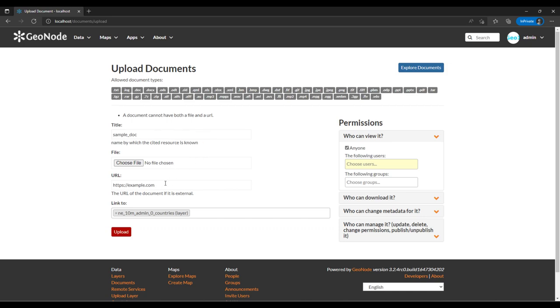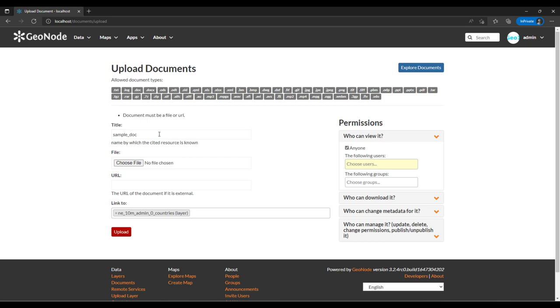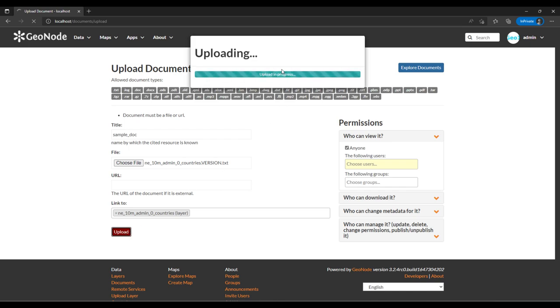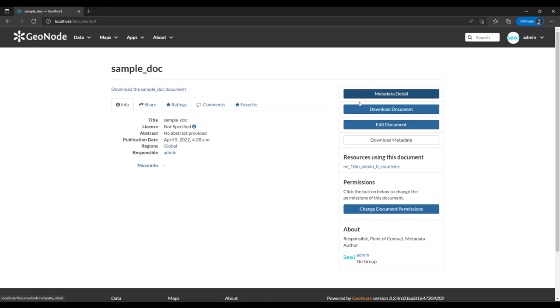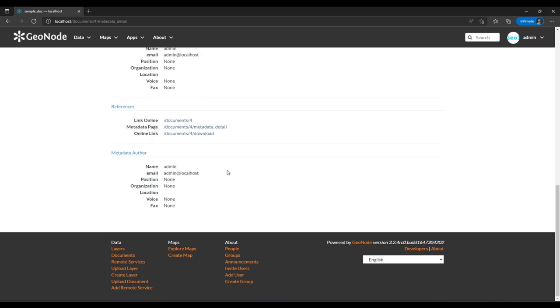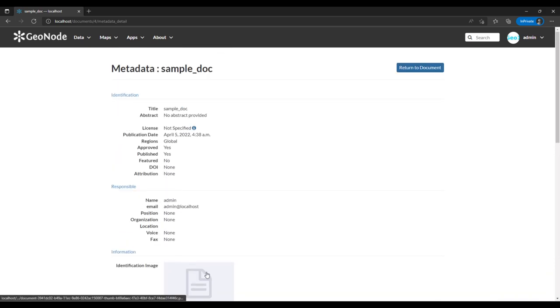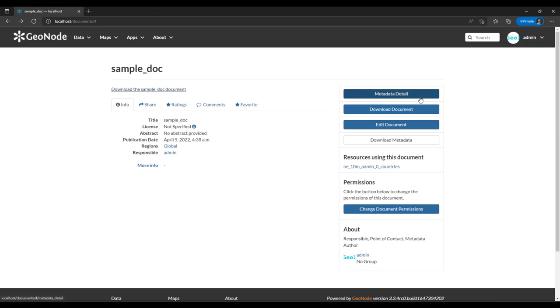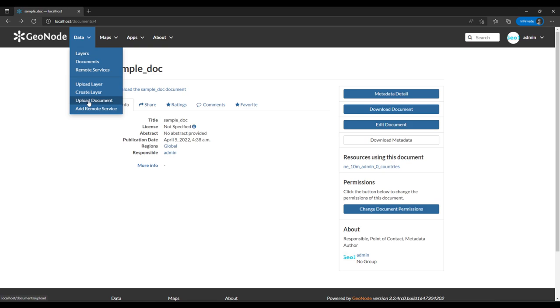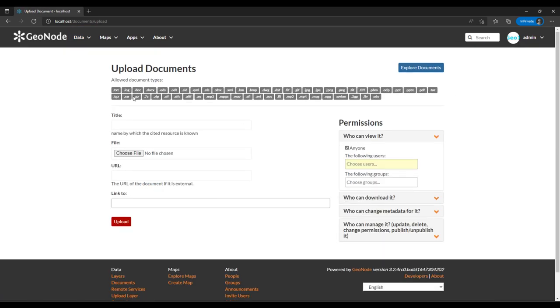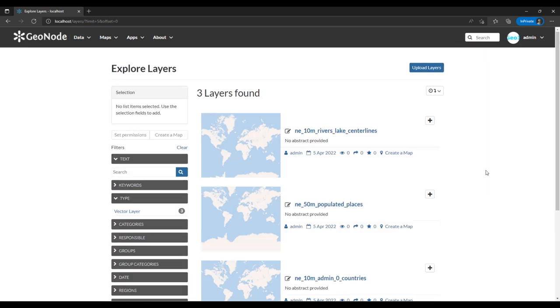It's complaining that a document cannot have both a file and a URL, so I'll remove the URL since it's an internal document. It has uploaded. If you want to view the document itself you can click on it and it shows the content — since this is a text file, it only has this text. You can upload different documents: PDFs, zip files, and more.